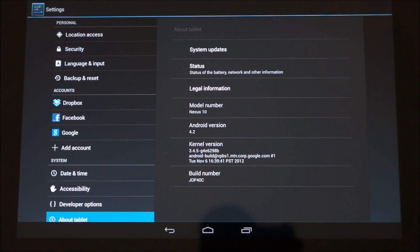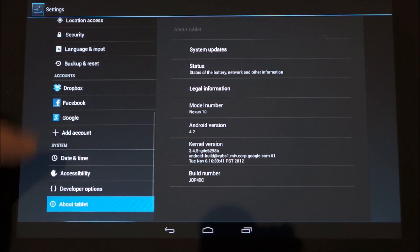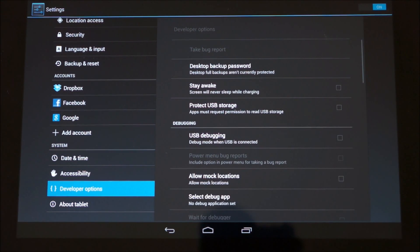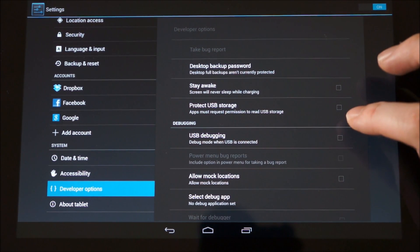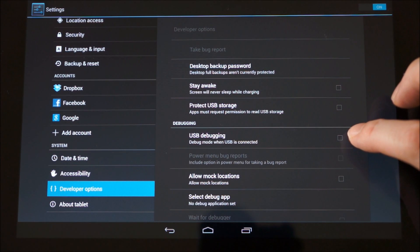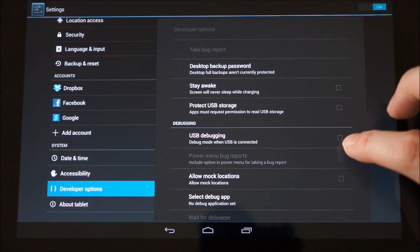So literally by tapping build number about five or six times, you get this developer options appear here. So if we go into there, you can see you've got the various options that you'd normally see on the Android operating system.